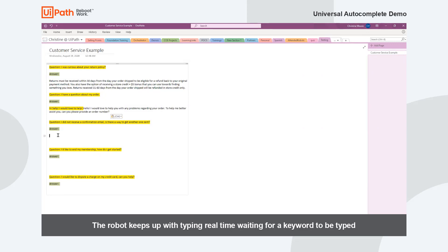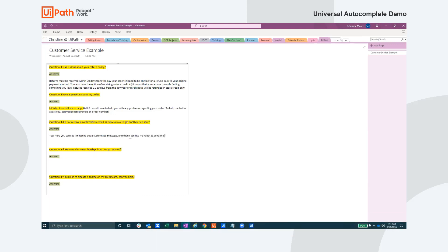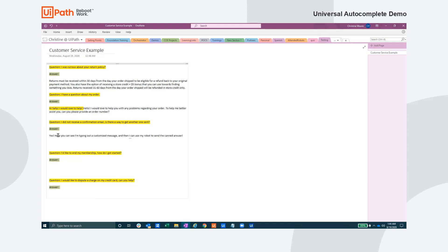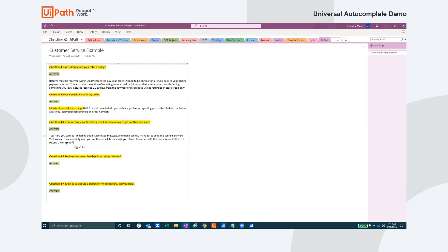Since the robot is monitoring everything the user types, the human can perform as normal and then leverage the keywords when needed. This functionality of readying responses is especially helpful in a call center setting because most questions that get asked tend to have predetermined initial responses. By leveraging this automation, the call center agent can provide an immediate response while in the meantime digging deeper into the customer's real problem.